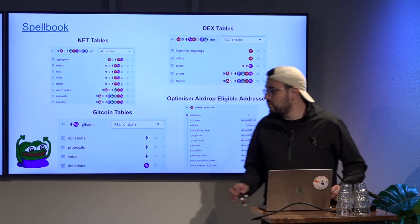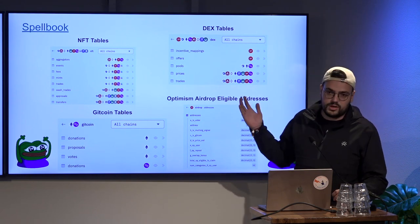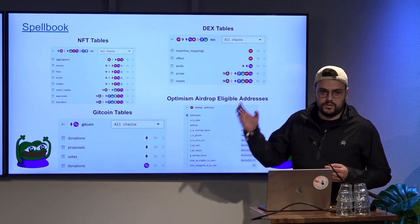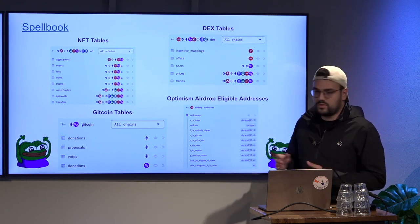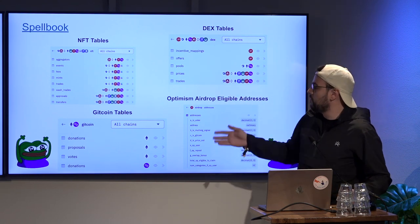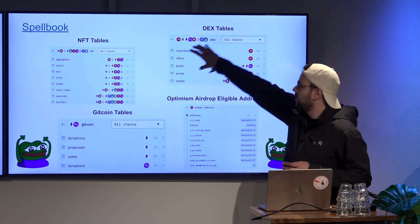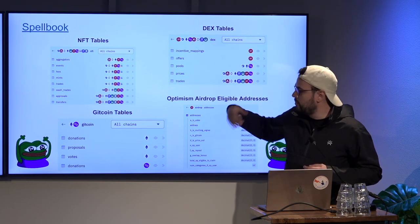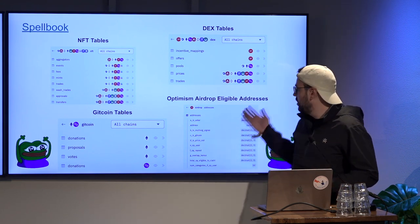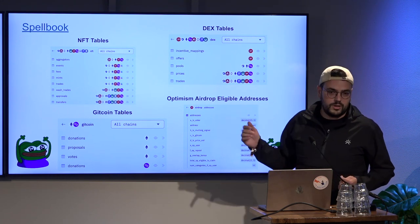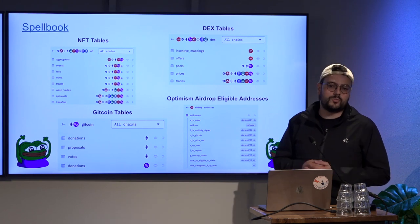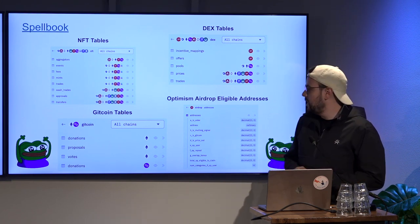You can also use something called Spellbook — a Dune product where it's basically a GitHub repo where anyone can contribute and build the backend tables available on Dune. Some of those are high-level NFT tables, DEX tables, and Gitcoin tables that community members contribute. The Optimism team, for example, put the whole CSV of who was eligible for their airdrop so that anyone can actually look into it and analyze the data.